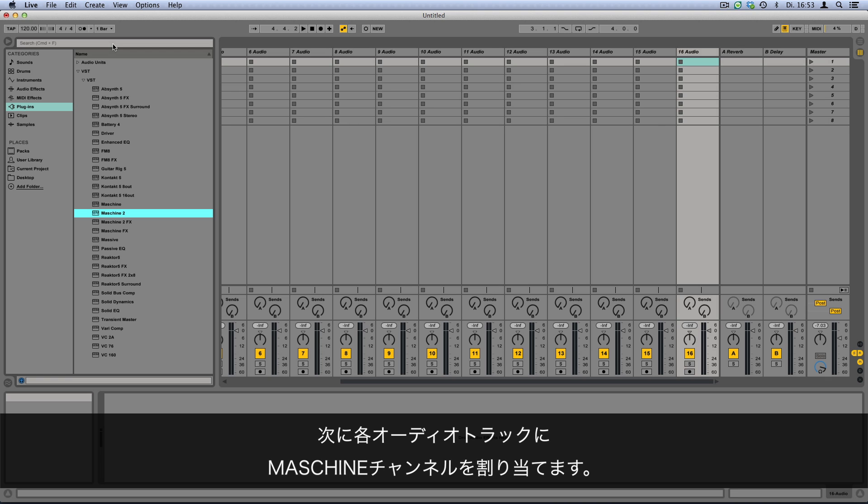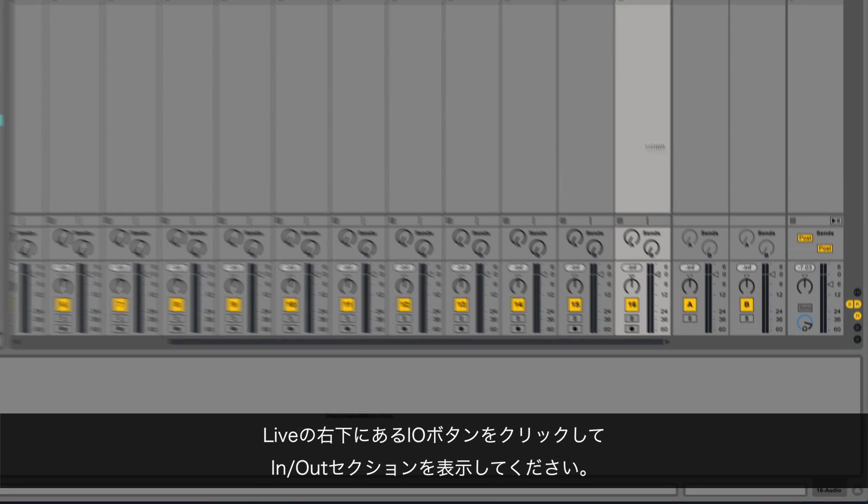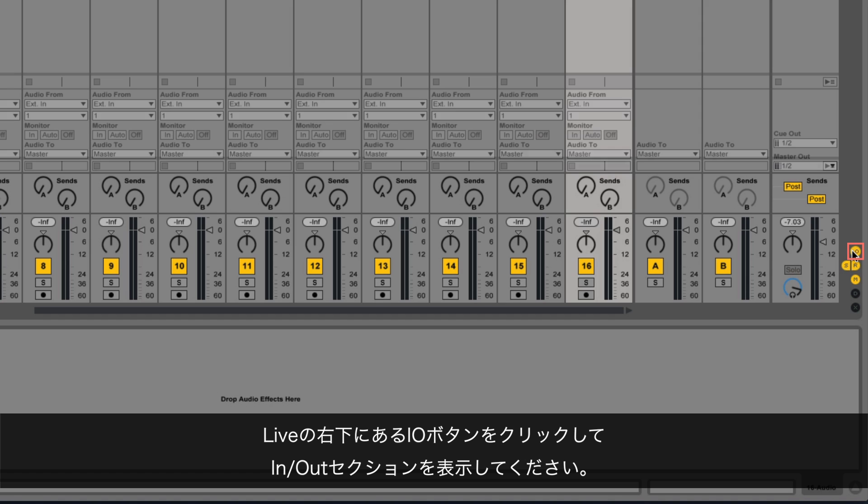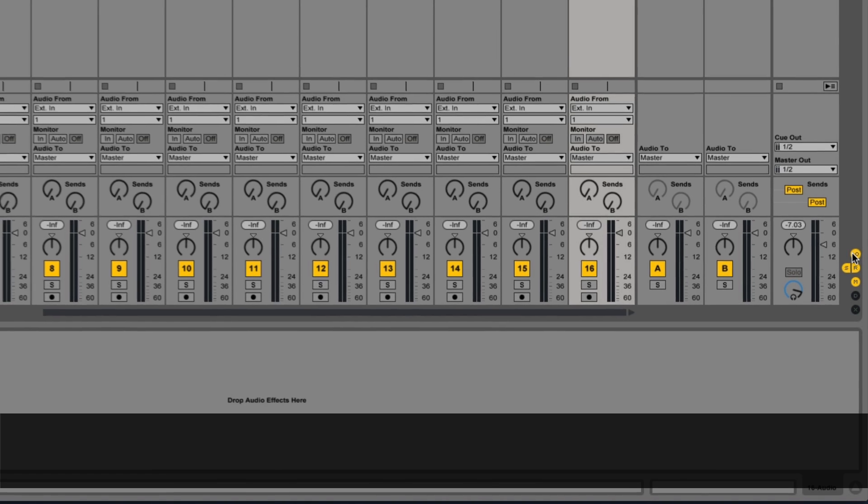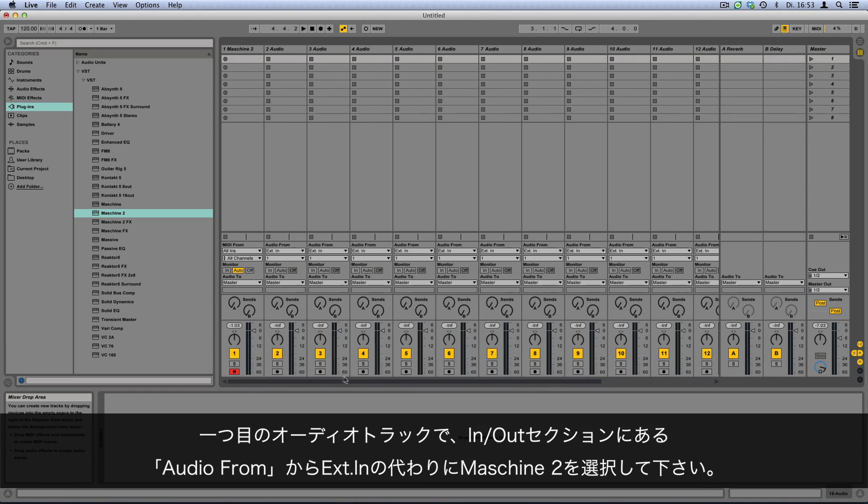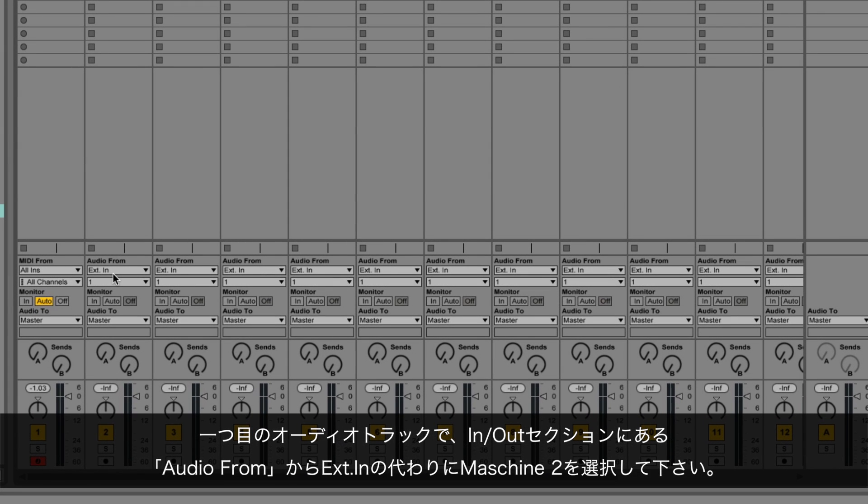Next, assign a Maschine channel to each Live audio track. For this you have to show the in-out section by clicking the I/O button in the bottom right hand corner of your Ableton Live screen. In the first audio track's in-out section, go to the area called Audio From and select Maschine 2 instead of External In.